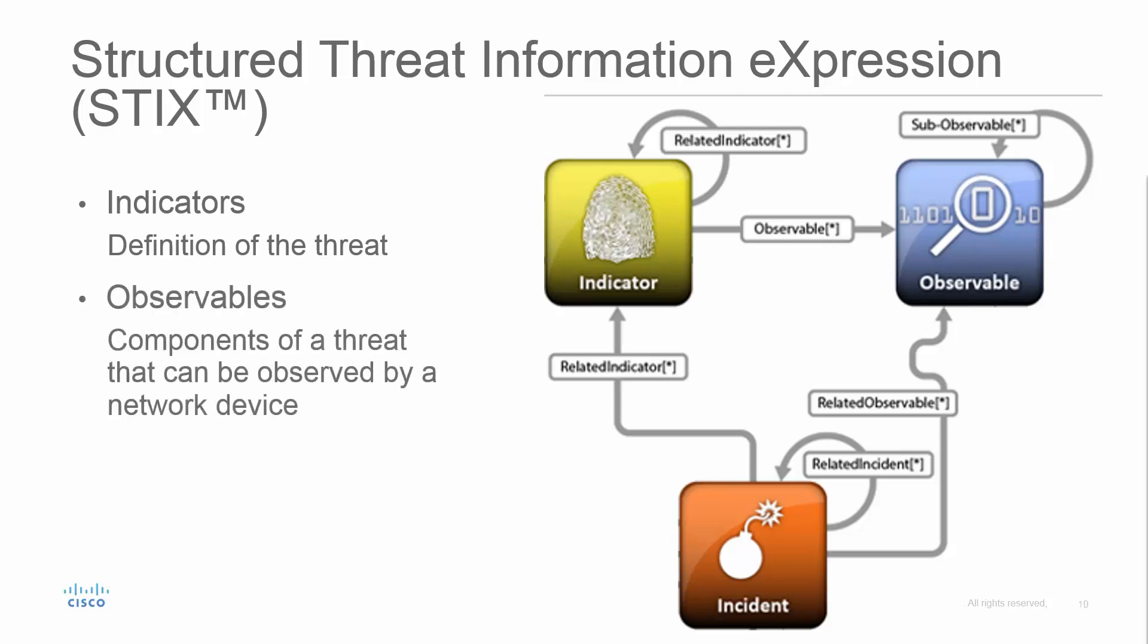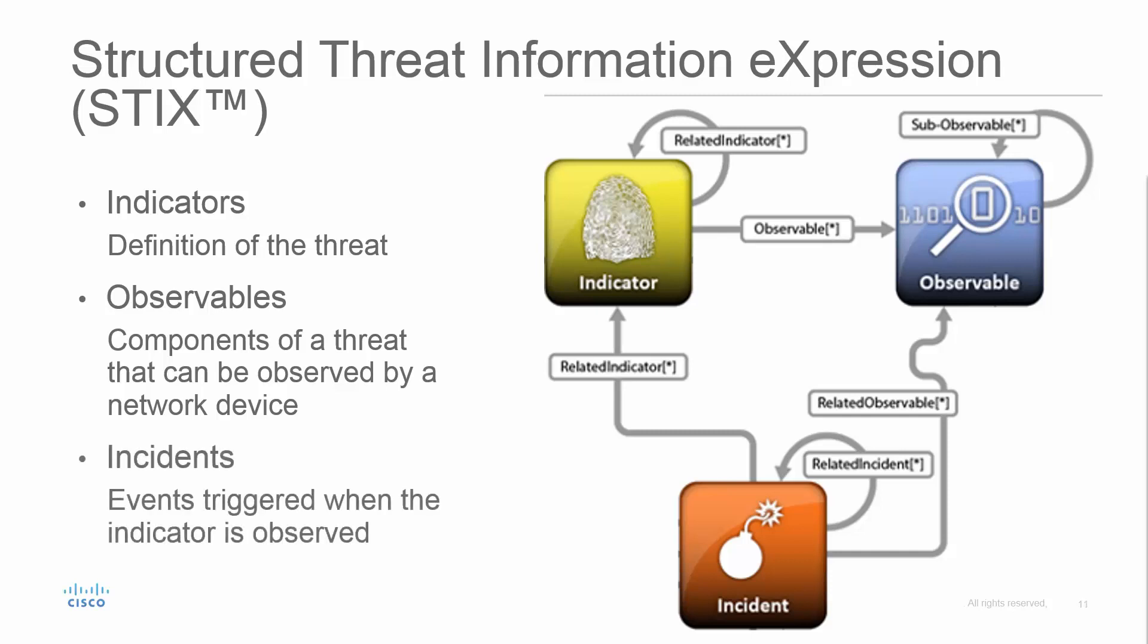Observables are the specific things that firewalls can observe that can help determine whether the criteria of the indicator have been met. And an incident is what is generated if it is determined that the criteria of the indicator have been met.